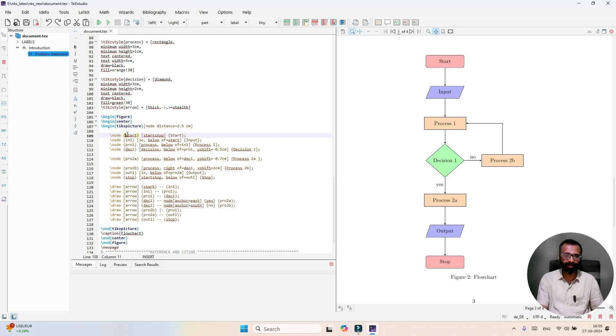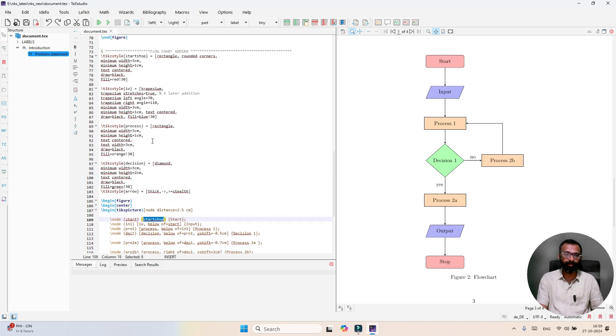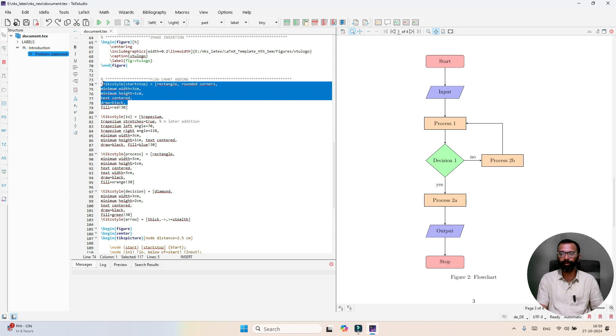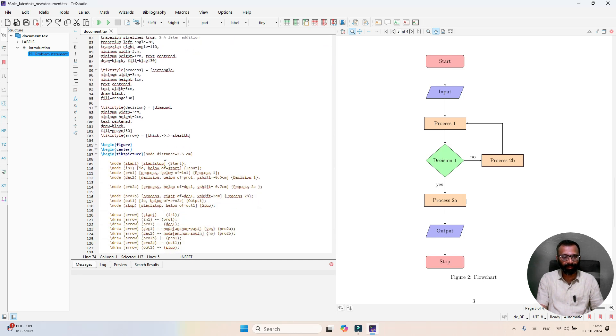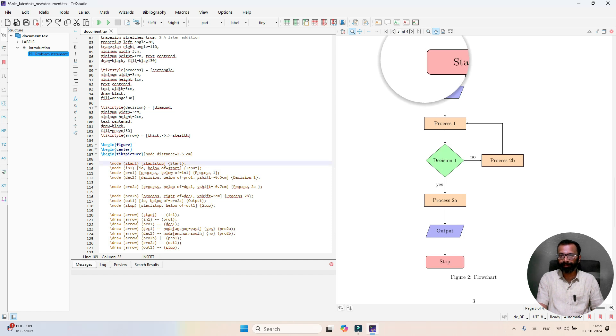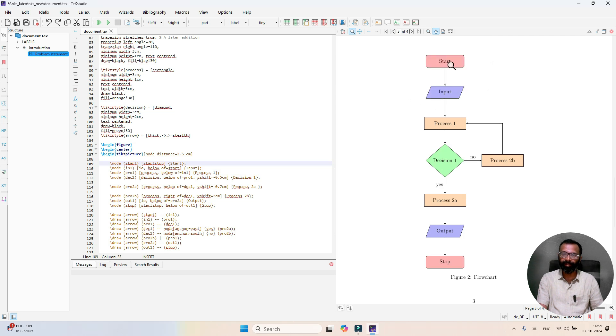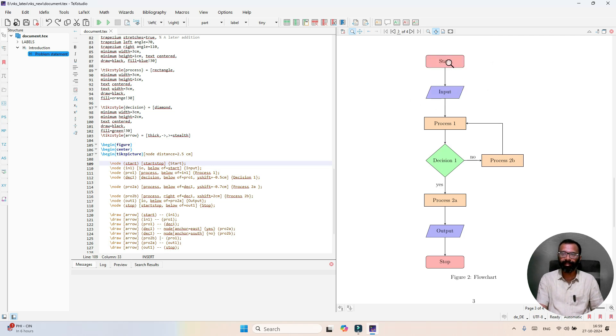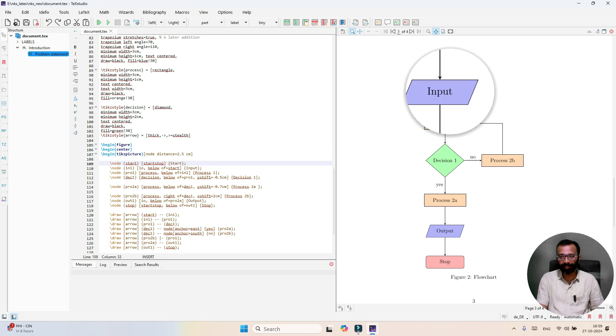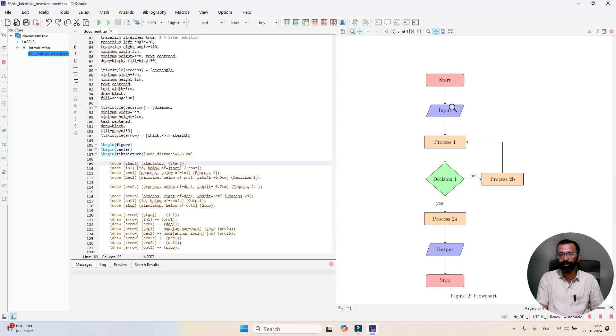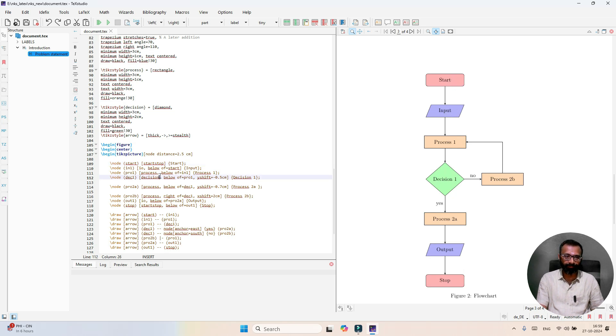Node name is start. We're going to call the function start stop which we declared in the beginning of this code. When this function is called, this rectangle with curved edges is generated with text aligned center with name start.